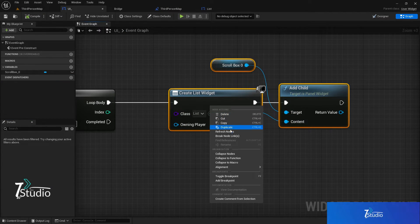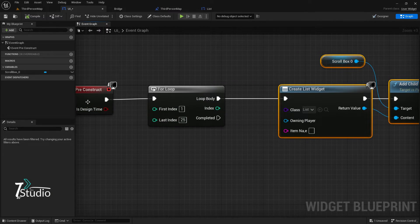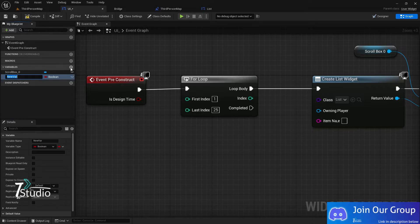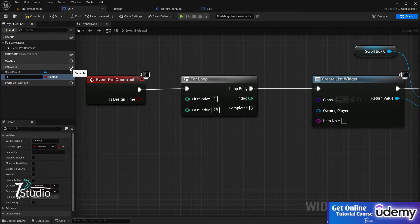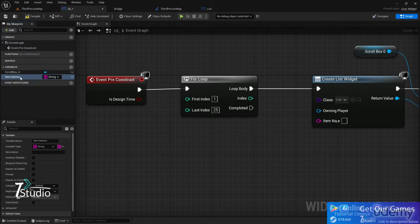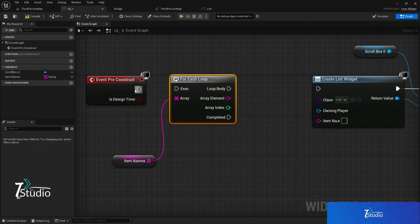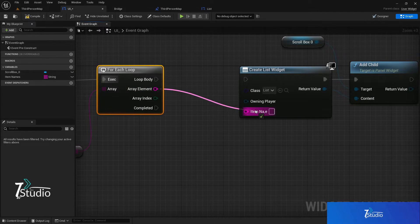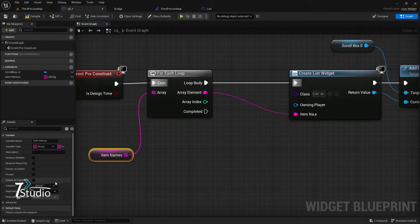Go back to the UI, select it, and refresh. You'll now see the Item Name property. For each item in the loop, you can set an individual value. Create a variable — for example, an array called 'Item Name' of type String, set it to array. Then use a For Each Loop on that array; for every loop body and every index it will get that value and pass it to each widget.